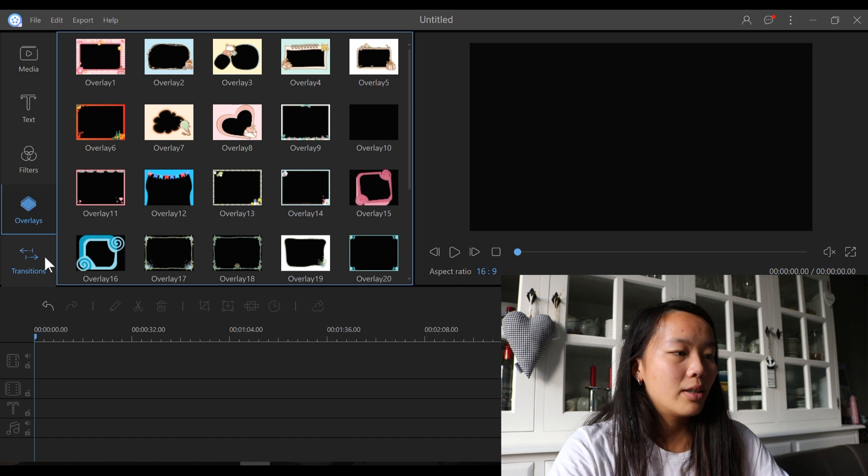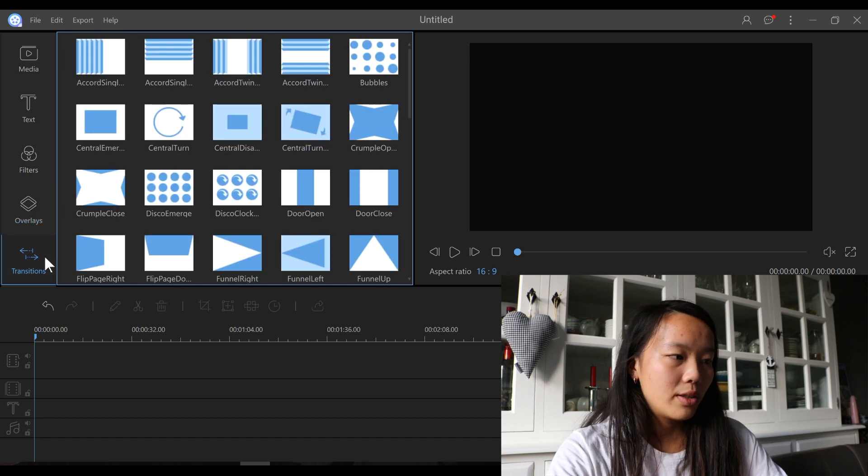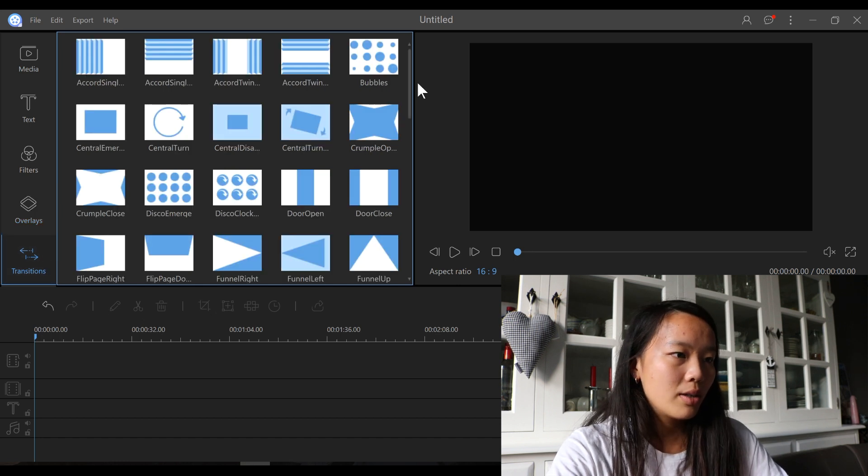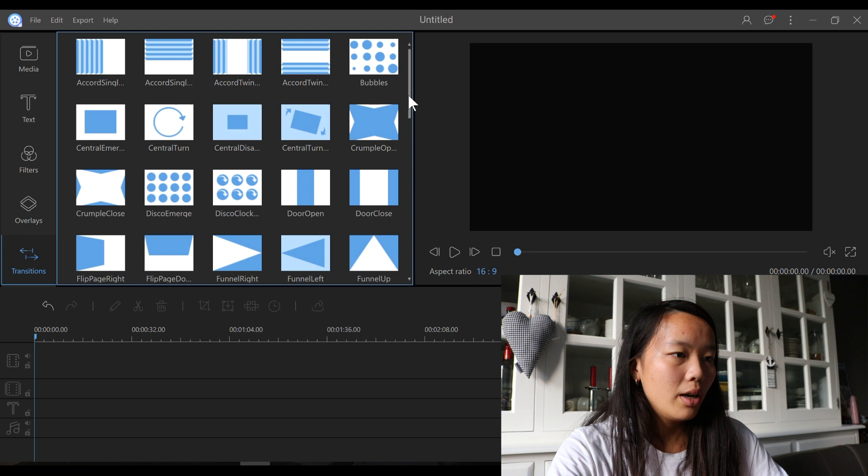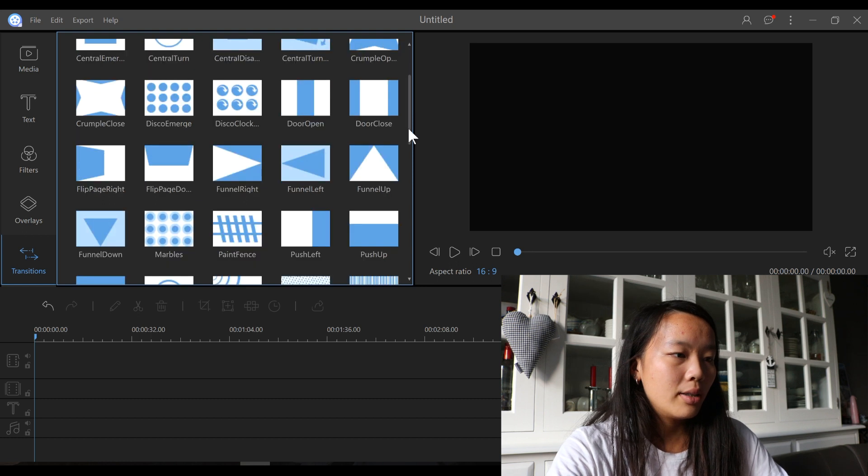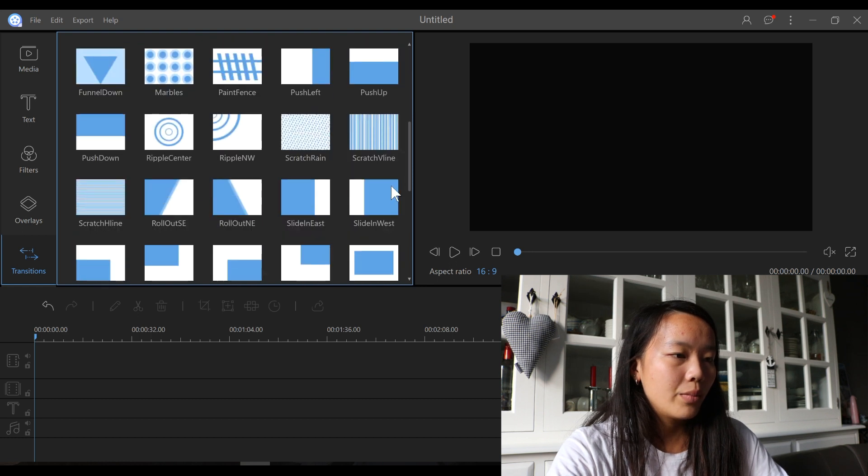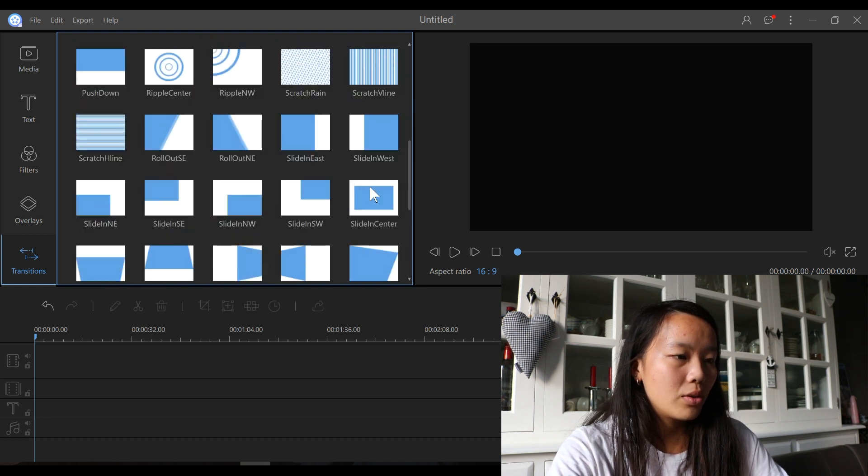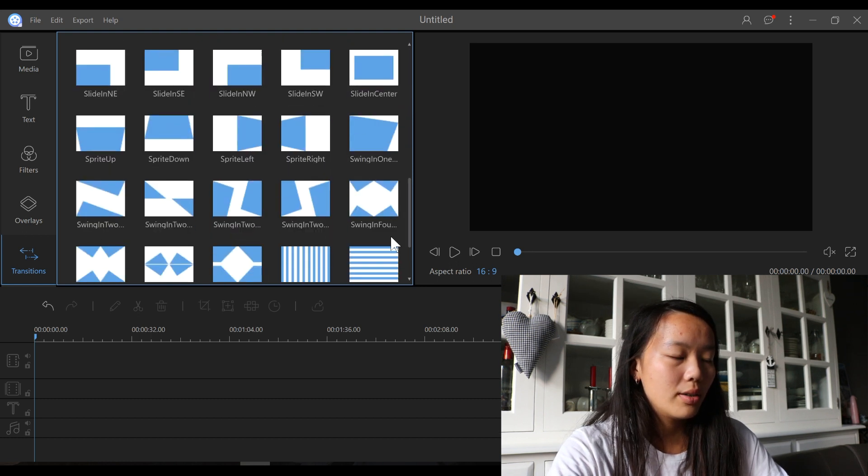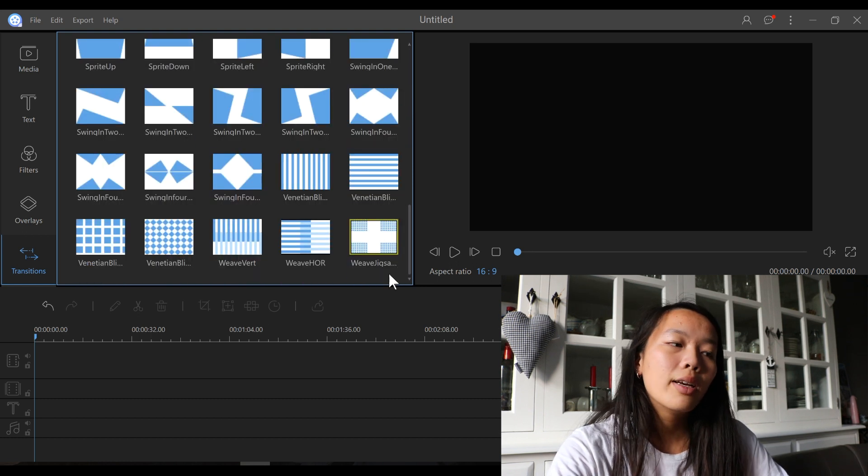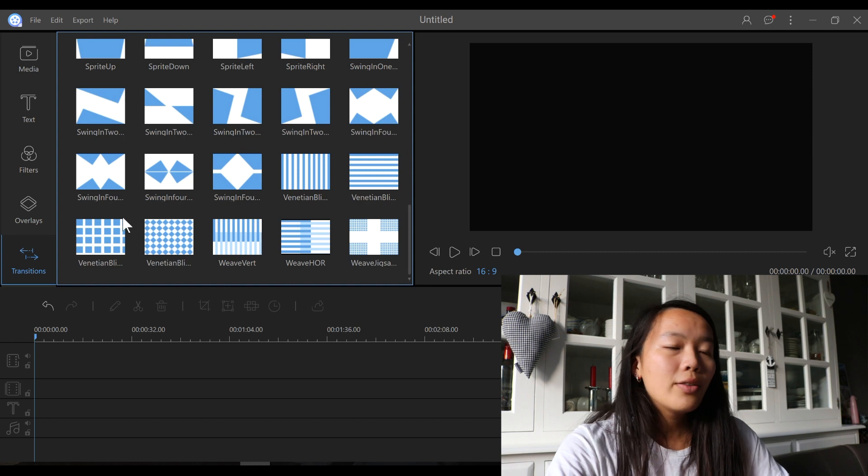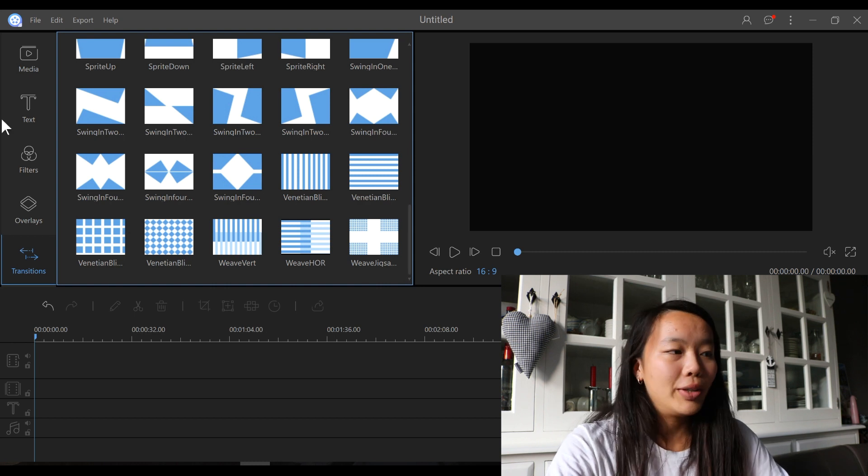And then there are a ton of transitions options. Those look very good. And there are a ton of options, as you can see. So that's great. So those are all the things over here.